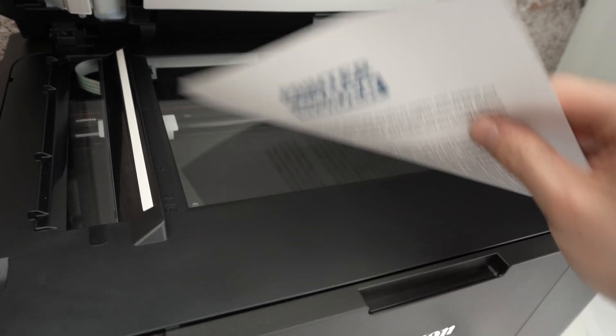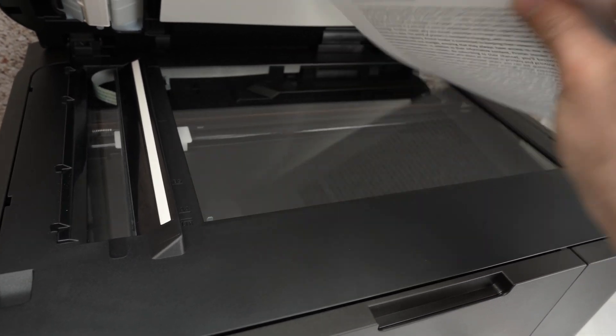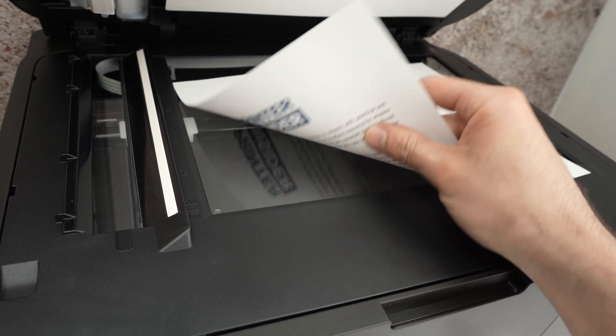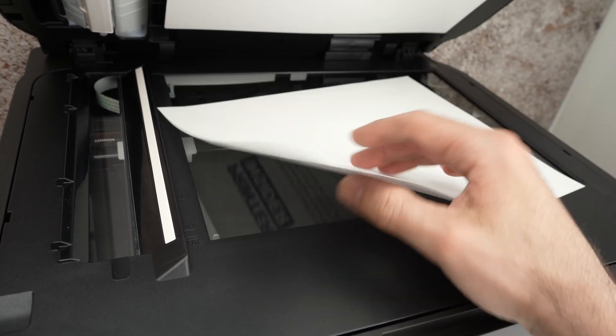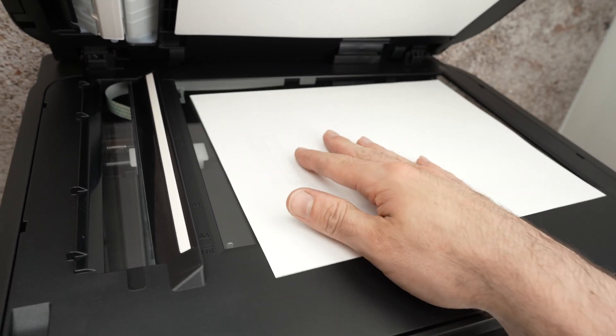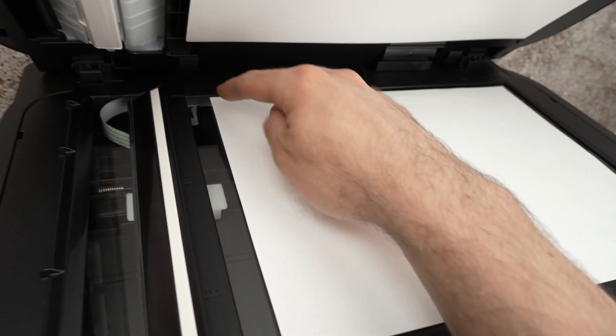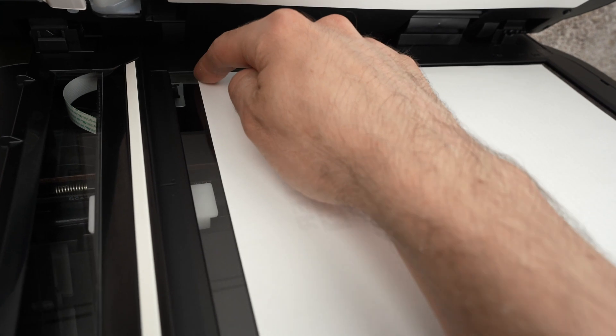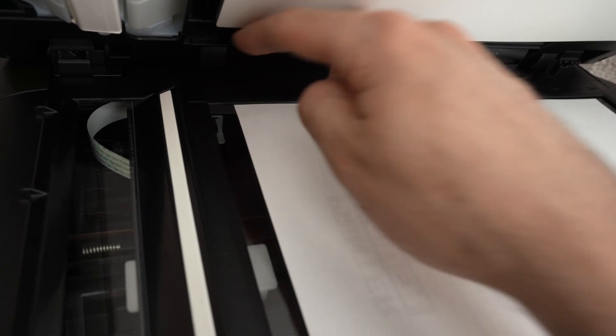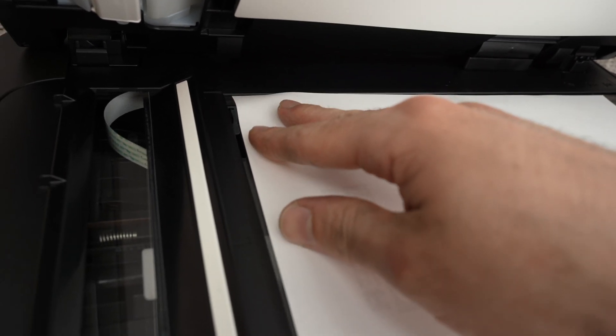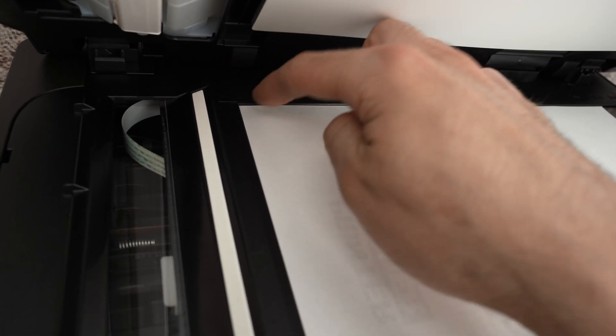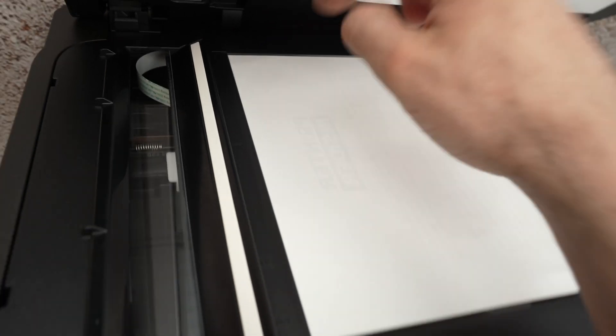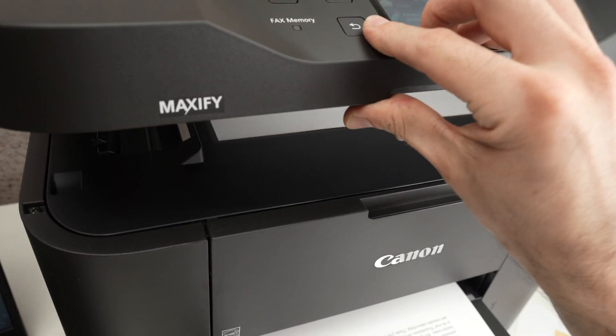So over here place your document you wish to scan facing down with the top part of the document towards the left side. Then we need to align the top left corner with the top left corner of the scanner. So just push until both corners are aligned. All right. Close the lid.